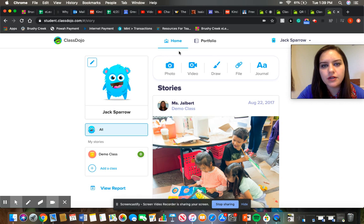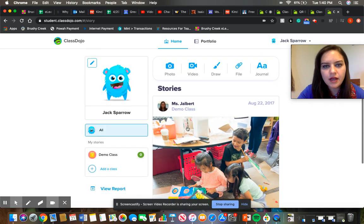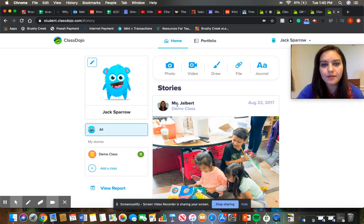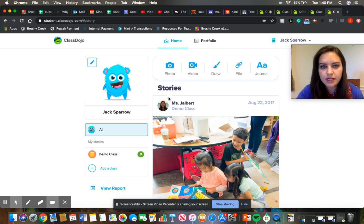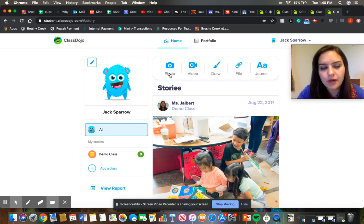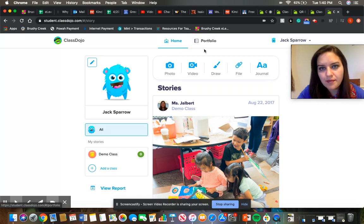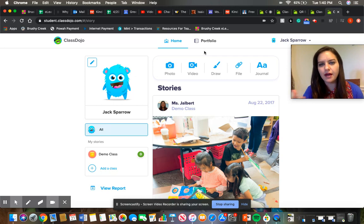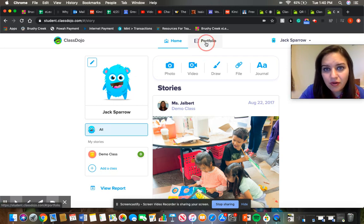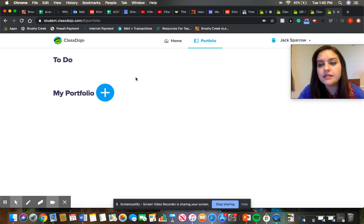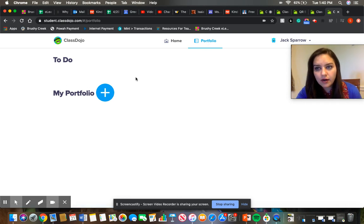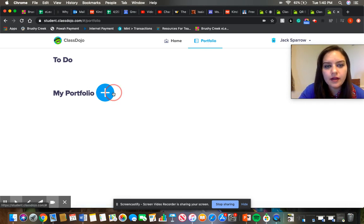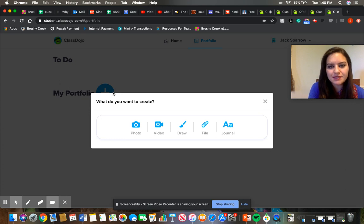So once you're on your child's account, it's going to pretty much be on the homepage. So it'll show any stories that I've posted or Ms. Harriman has posted and just anything like that. And then you're going to want to go over to the portfolio tab. This is a little bit different from how it was before. So you'll just click on that portfolio tab. And then to add any work samples, you will click that plus button right there.